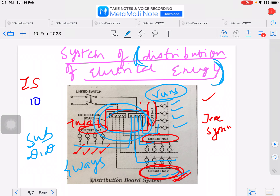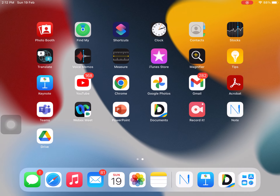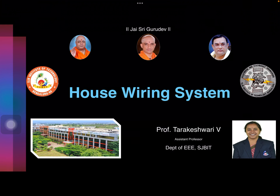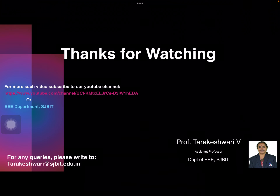I hope you could understand this. Thank you so much. Thanks for watching.